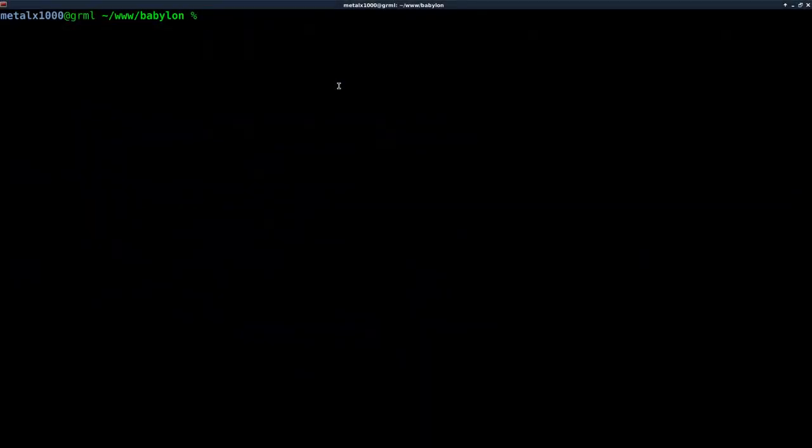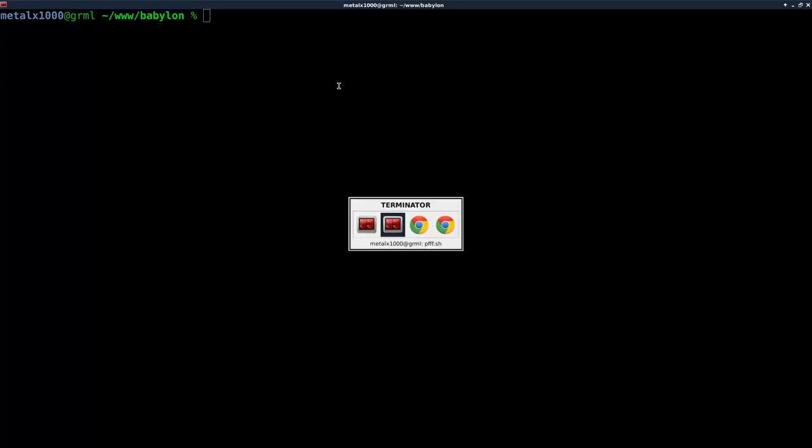This is the first in a series on using Babylon.js to create games in HTML5, and today we're just going to do a basic scene setup with some objects.